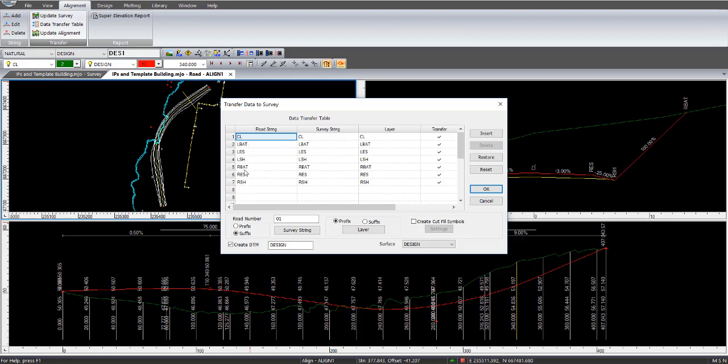LBAT for left batter, NABAT for right batter is automatically created too, when you actually define your left and right batters. But the LES and the LSH are based on the labels that were entered in the template screen, as we were looking before. Then you've got the survey strings, and then the layers, and what we're going to be transferring.